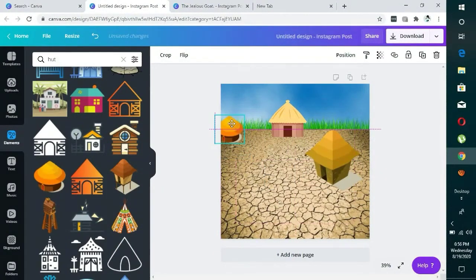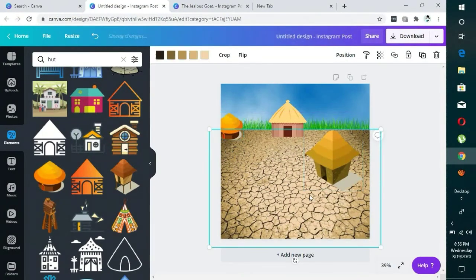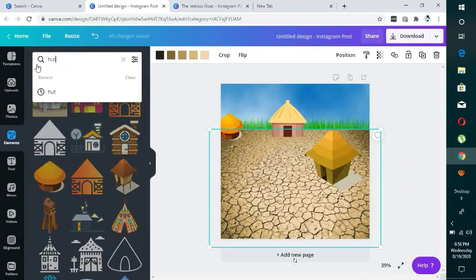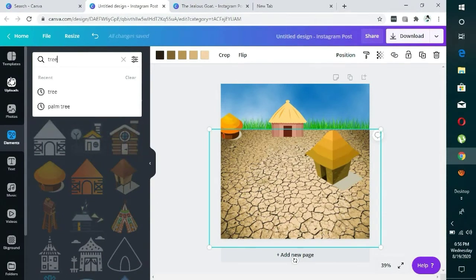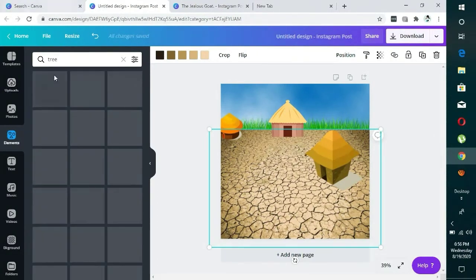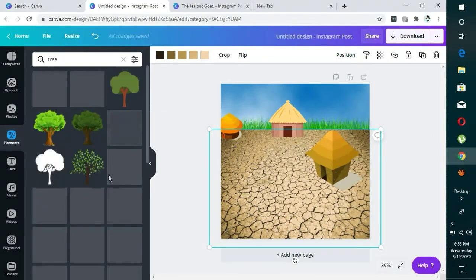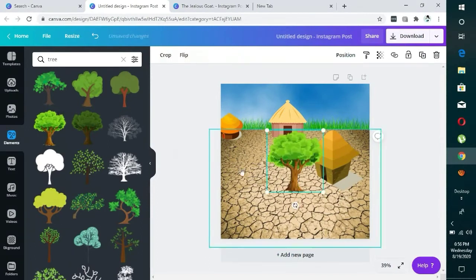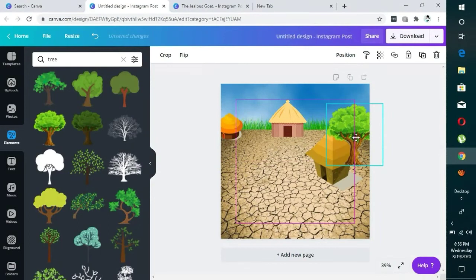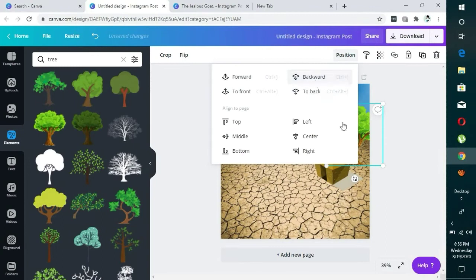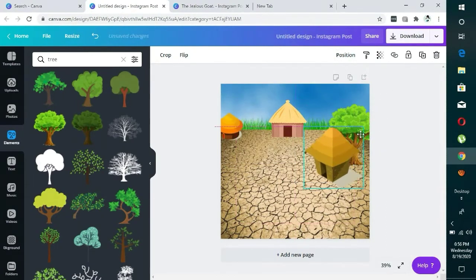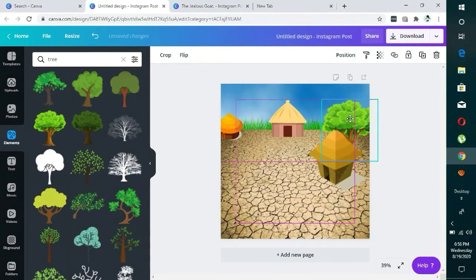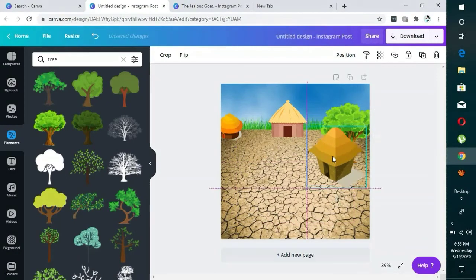The next thing is to look for a tree. You can use any tree. I think I use this, then I bring it here and I send it to the back. Click on position then send to back backward. You can always move this around then position this.